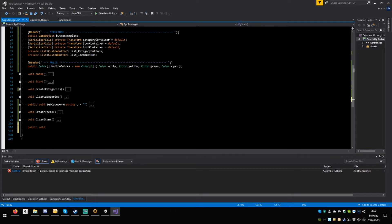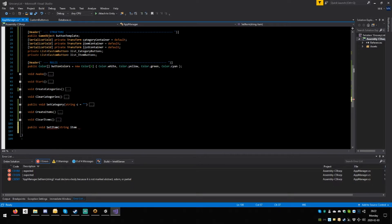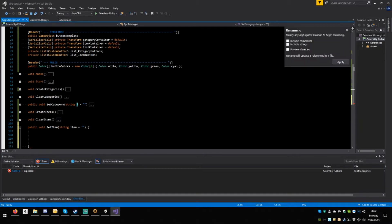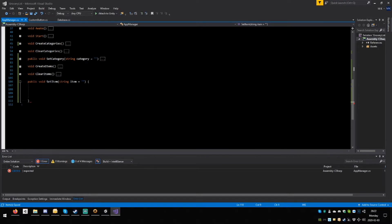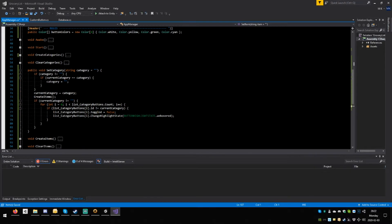Now for this one we need to add and remove things from the list. Set category, clear items — okay. Now public void set item, open round, string — let's not call it I, call it item — equals nothing, close round, open squiggle. Hit Ctrl+R twice in this C and call it category. Set item — why is it unhappy? Oh, that's why.